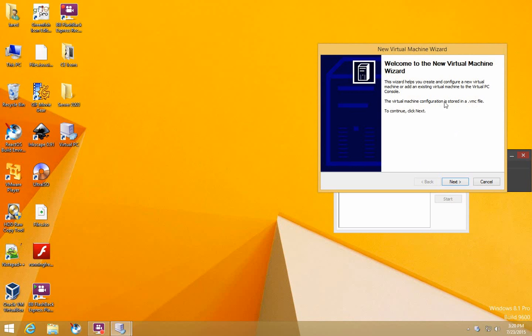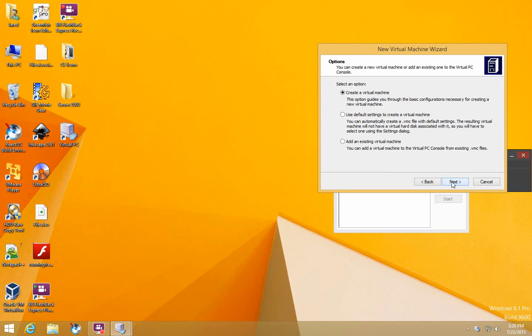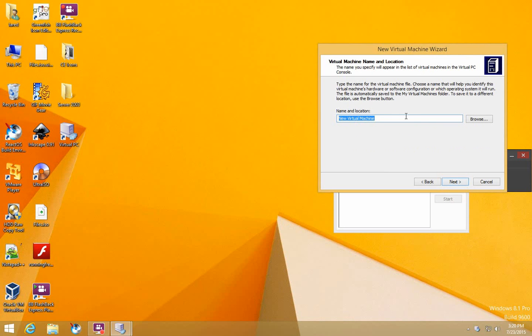When this window comes up, press Next and select Create a New Virtual Machine. Click Next, then name it and set your location. I'm just going to leave it as Default Location and call it ReactOS.